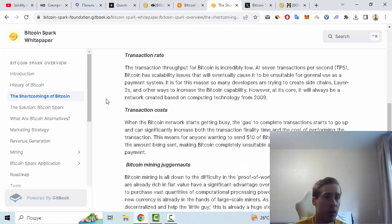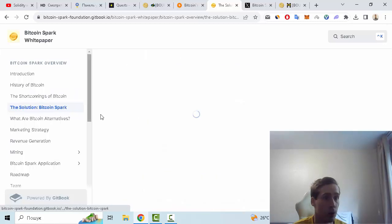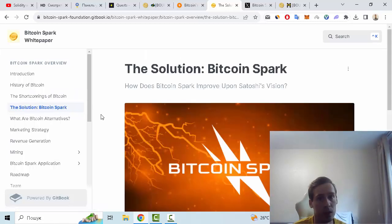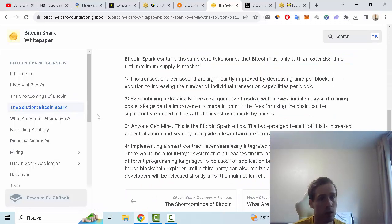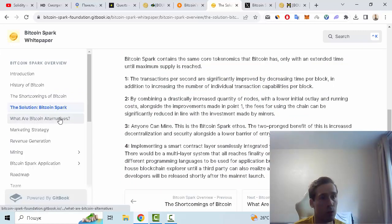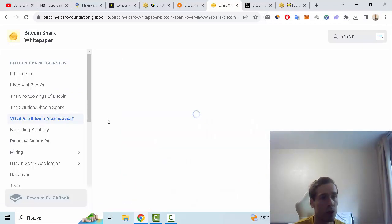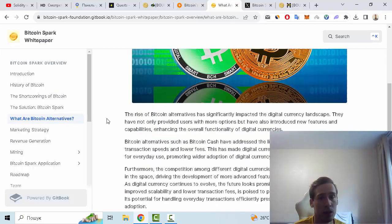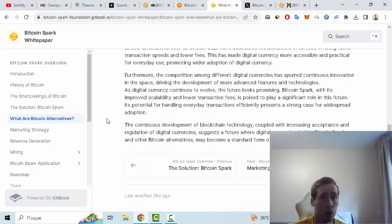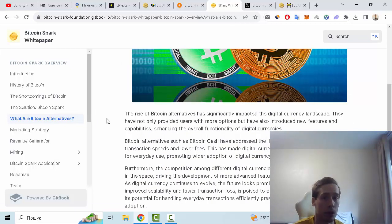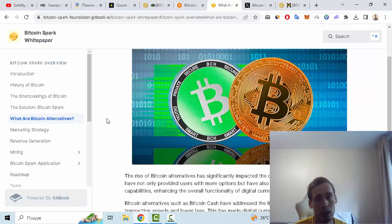for Bitcoin: what does Bitcoin get wrong? For example transaction cost and time per transaction. Also we can see the solution of this project, Bitcoin Spark, and of course what are Bitcoin alternatives. We can see of course now we have some